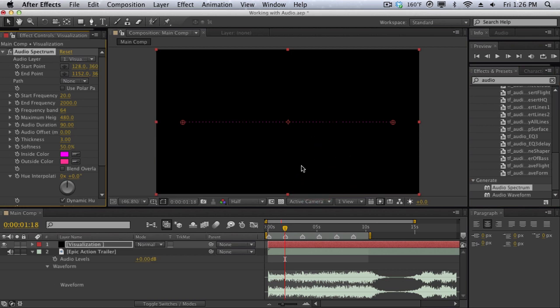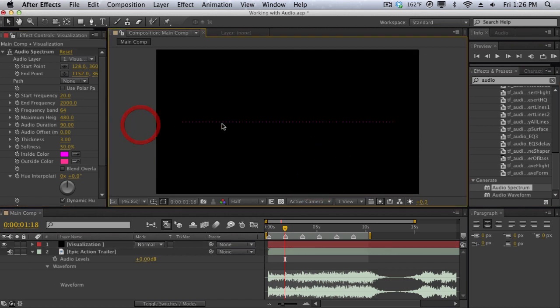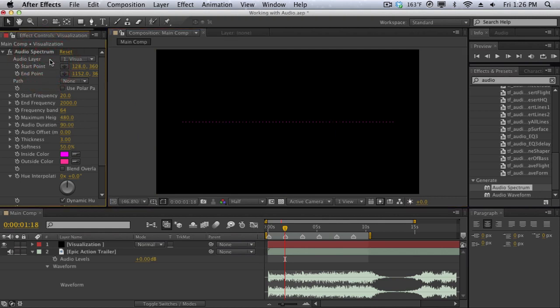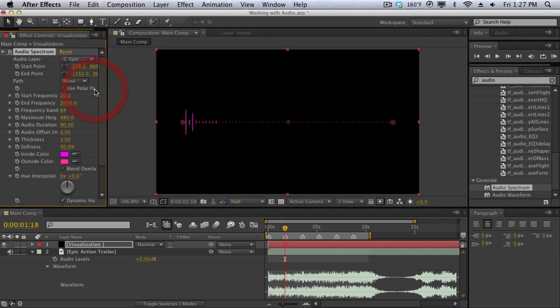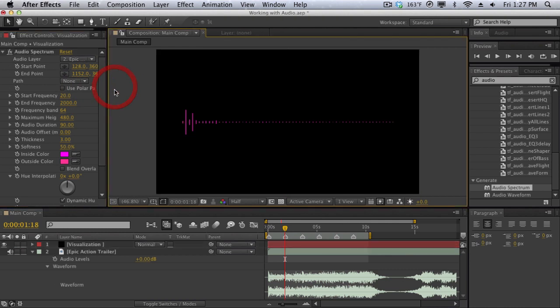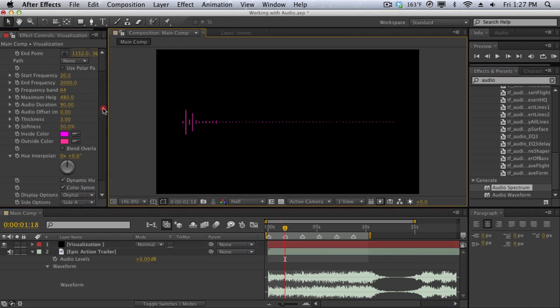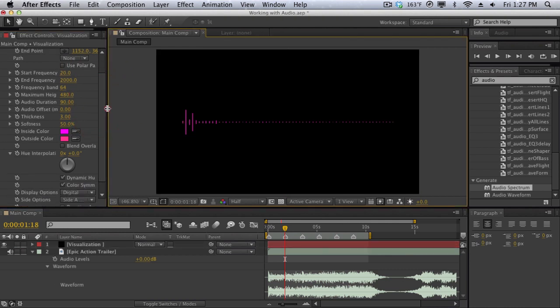And right off the bat you see kind of a digital waveform here. Now right here it says audio layer. It wants us to select our audio layer so in this case I'm going to select our audio layer, the epic action trailer layer. If we just make some adjustments here you can see that we have some very basic adjustments.